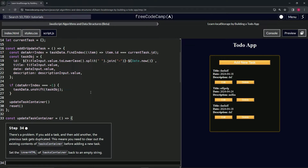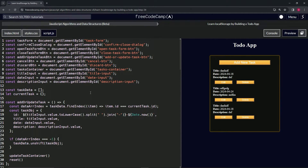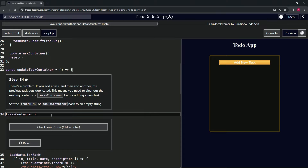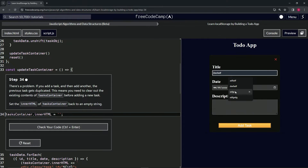There it is — tasksContainer.innerHTML now equals an empty string. Cap it off with a semicolon.